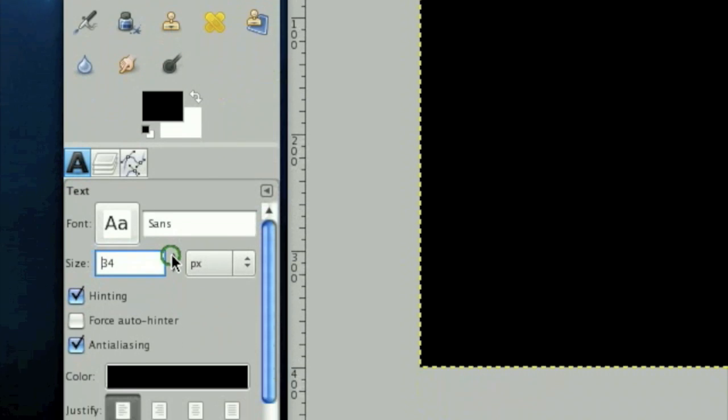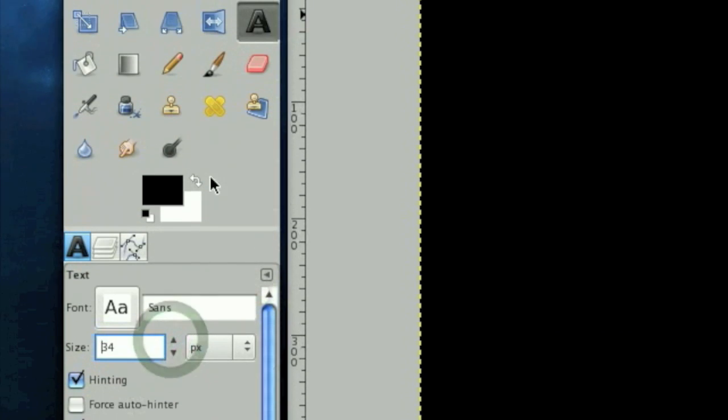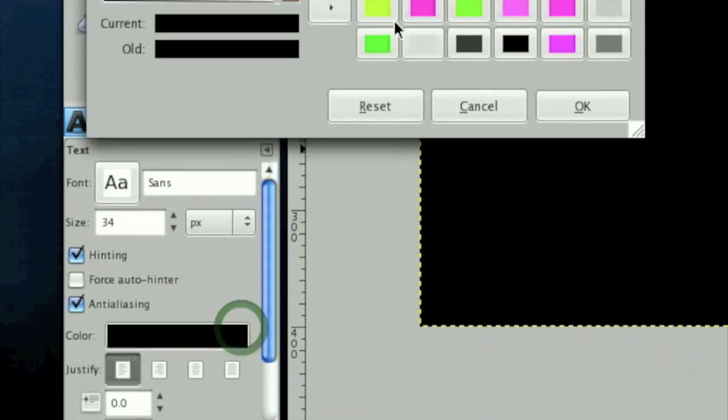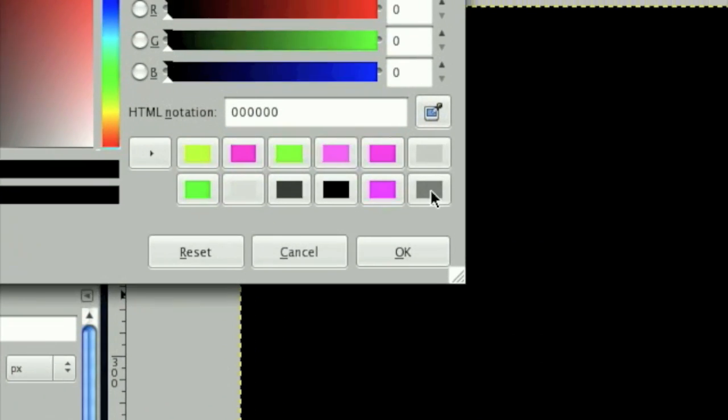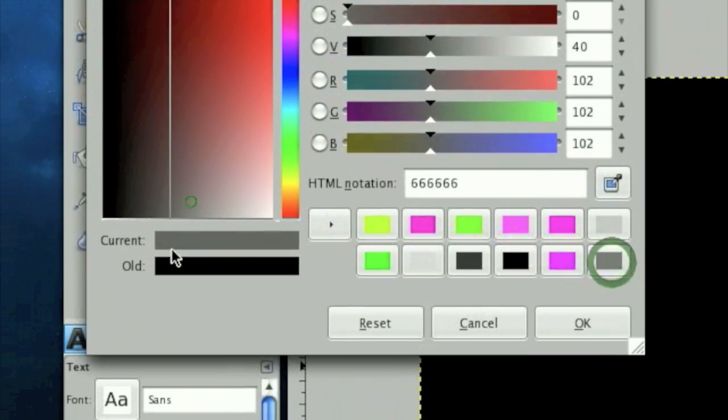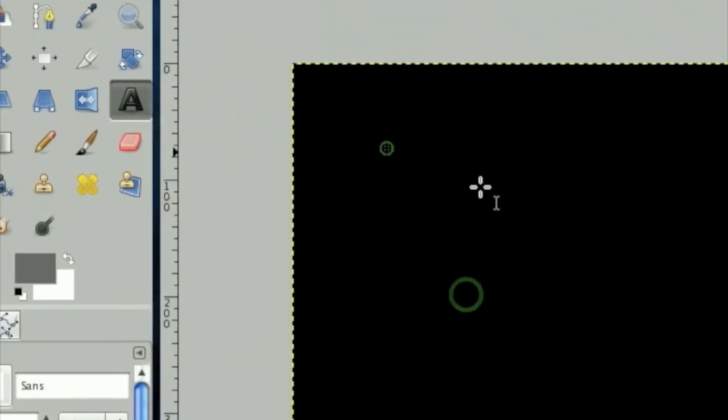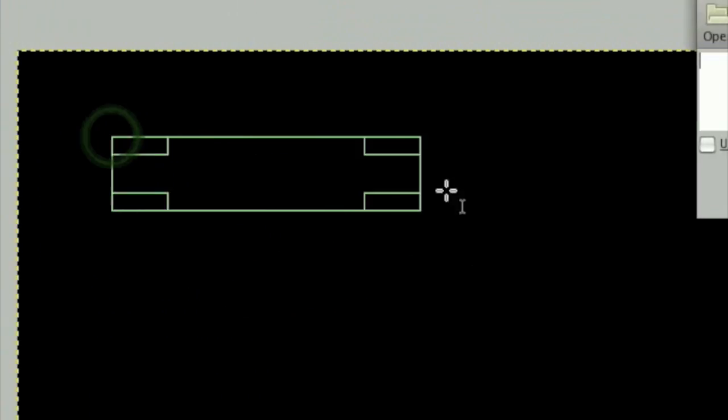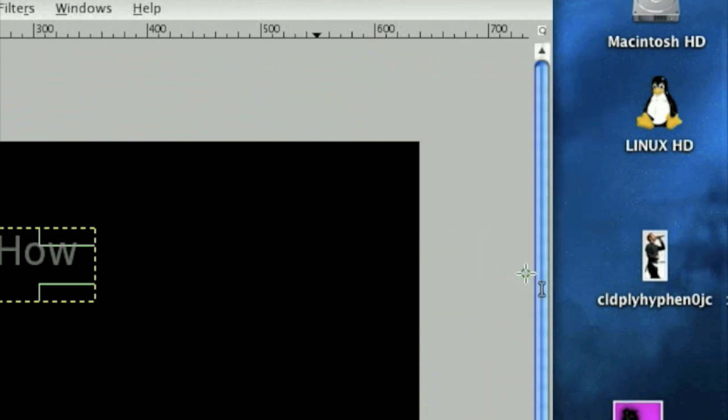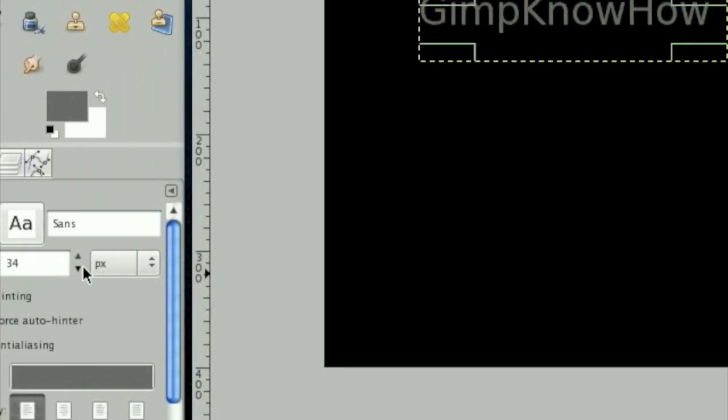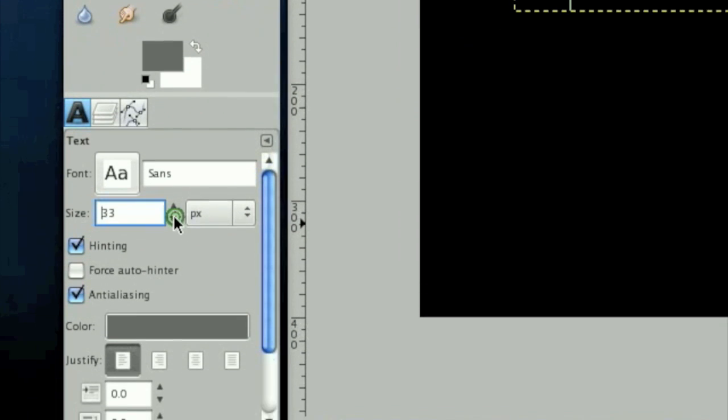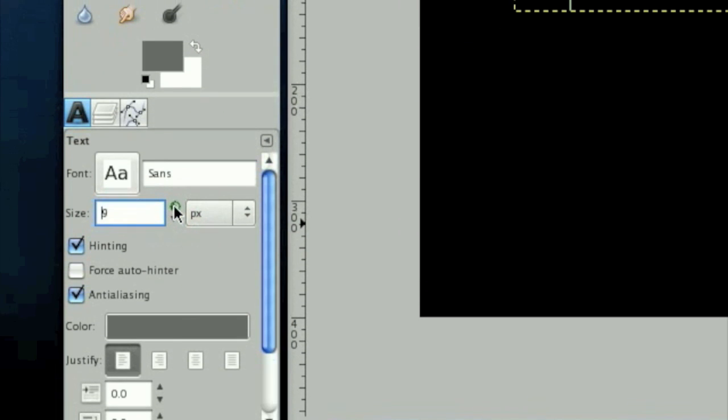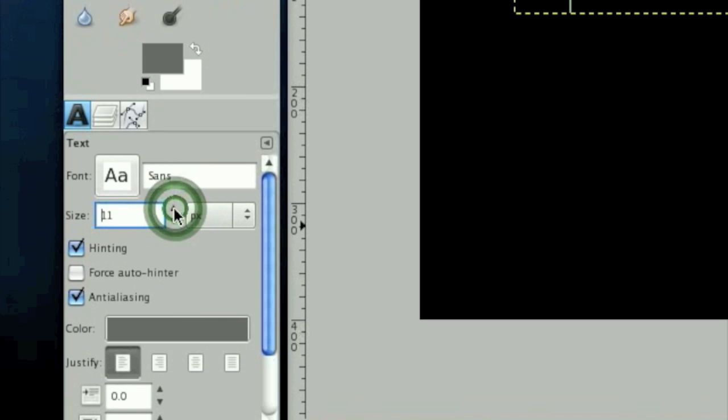Now take your sans text and get a relatively grayish color and just type in your text. I don't know how to make it smaller. We want it to be pretty small. That'll work.